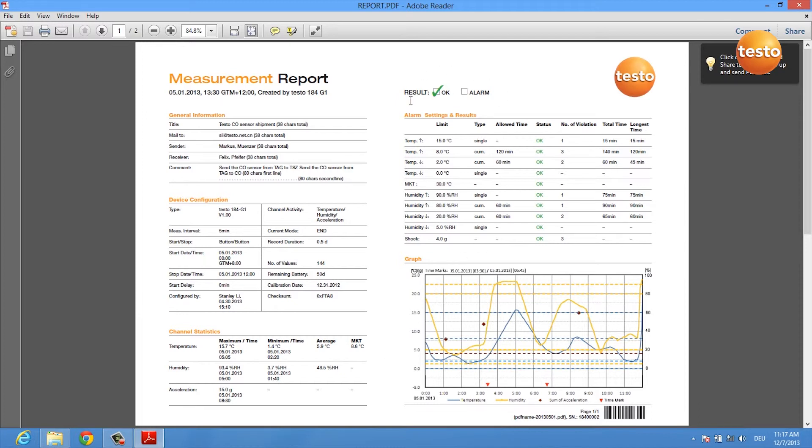You are informed if there has been an alarm or not, which is very important, and if you want to see something about single alarm limits, you get some statistics in here.